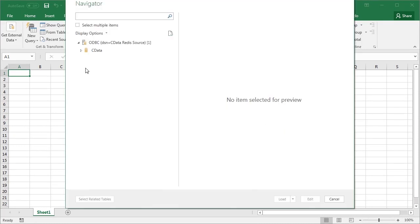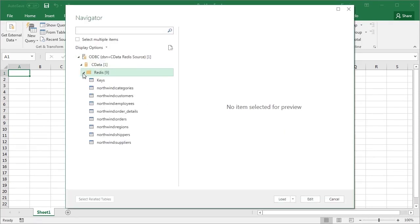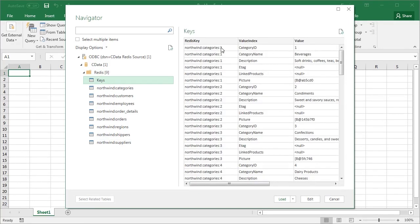At this point, we can explore the data exposed by the driver. The Keys table contains all of the keys in Redis, where each row is a field, entry, string, or item associated with a key.